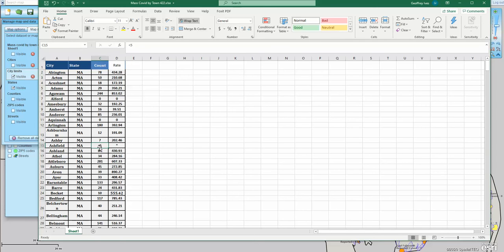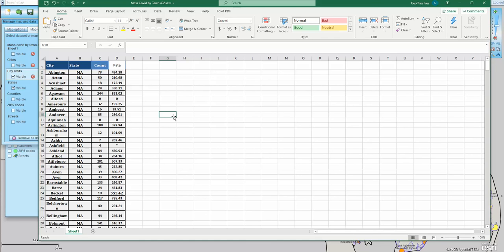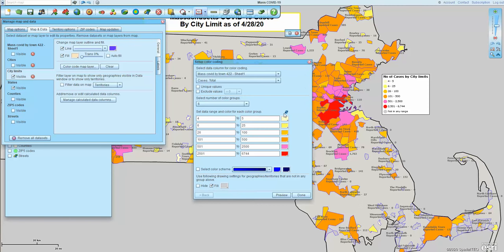Let's look at the mass data so I can explain that. This is the data I got from Massachusetts — I had to cut and paste it, which is why it looks a bit funky. You'll notice a lot of records said 'less than five,' so I went in and changed those to four, figuring it's somewhere between one and five. That's how I saved my data.